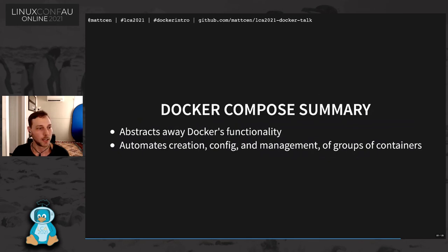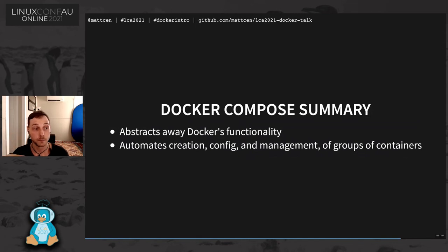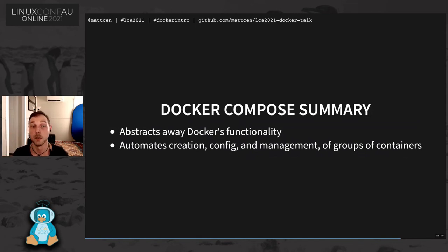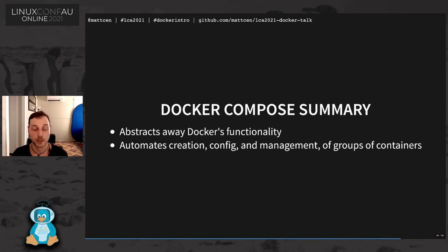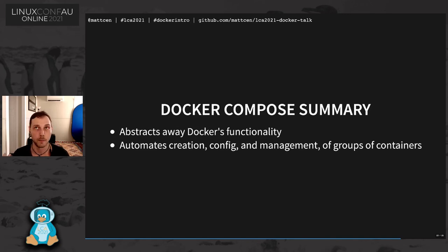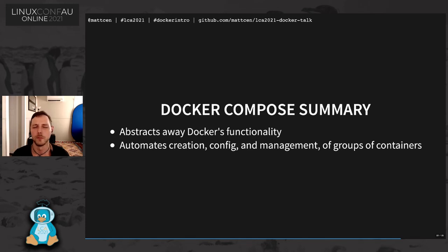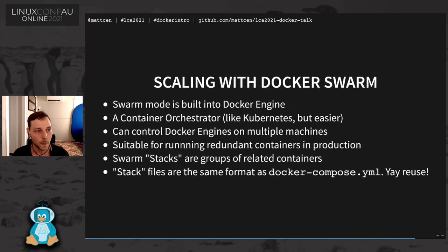Docker compose allows you to abstract away Docker's functionality and it automates the creation, config and management of groups of containers. Now, Docker compose is great on a desktop if you're doing development stuff. And it's really useful if you've got an app that you store on GitHub and you want people to be easily able to get up and running with it. So that, you know, they don't have to go and install Python or Ruby or whatever. They can just have Docker install and it installs all of the rest for them.